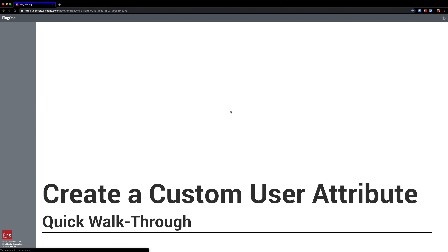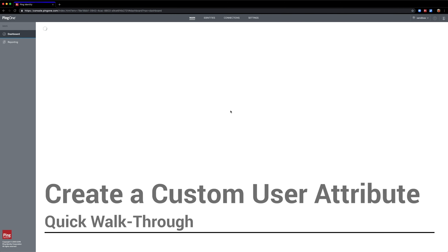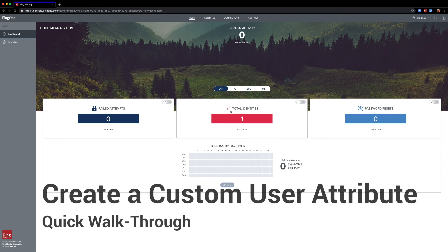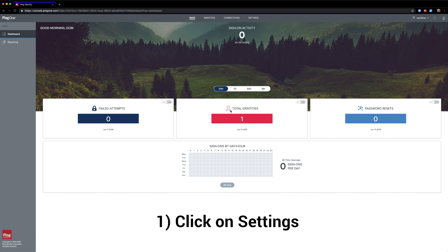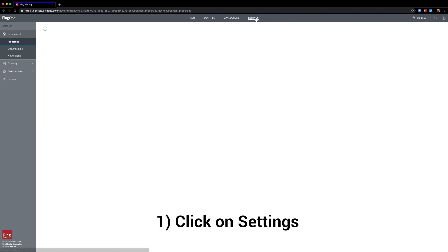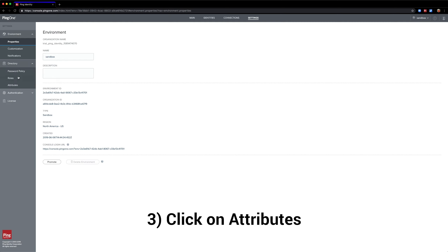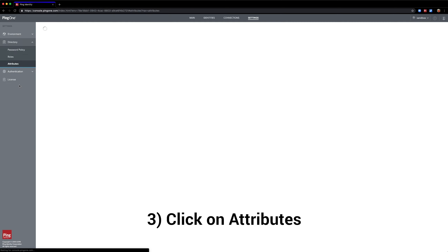This is a quick walkthrough on how to create a custom user attribute. Once inside the admin console, we can click on settings at the top, then we click on directory on the left side, then attributes in the drop-down menu.